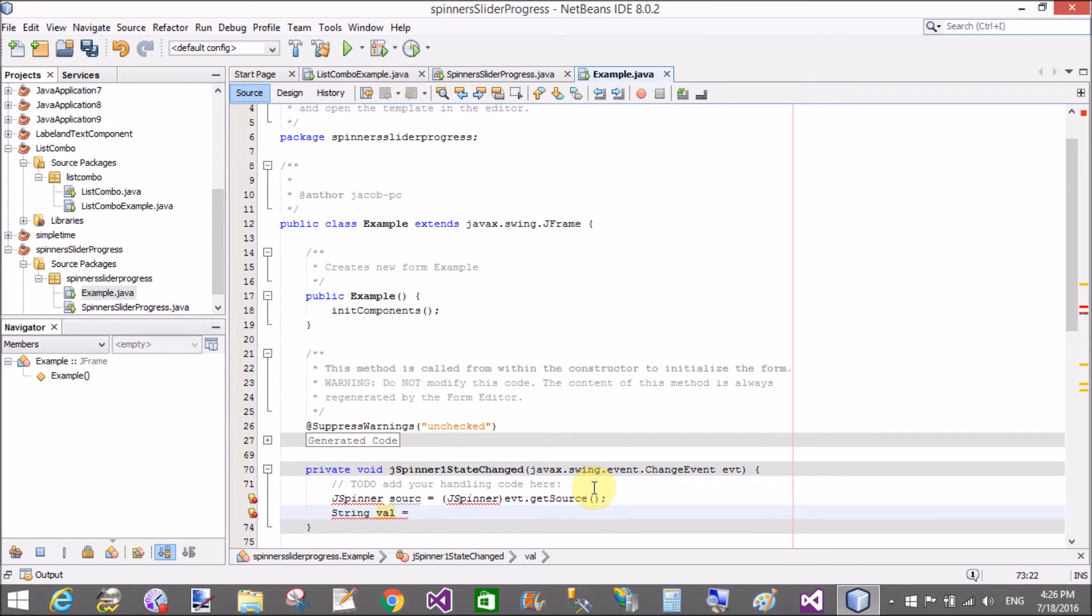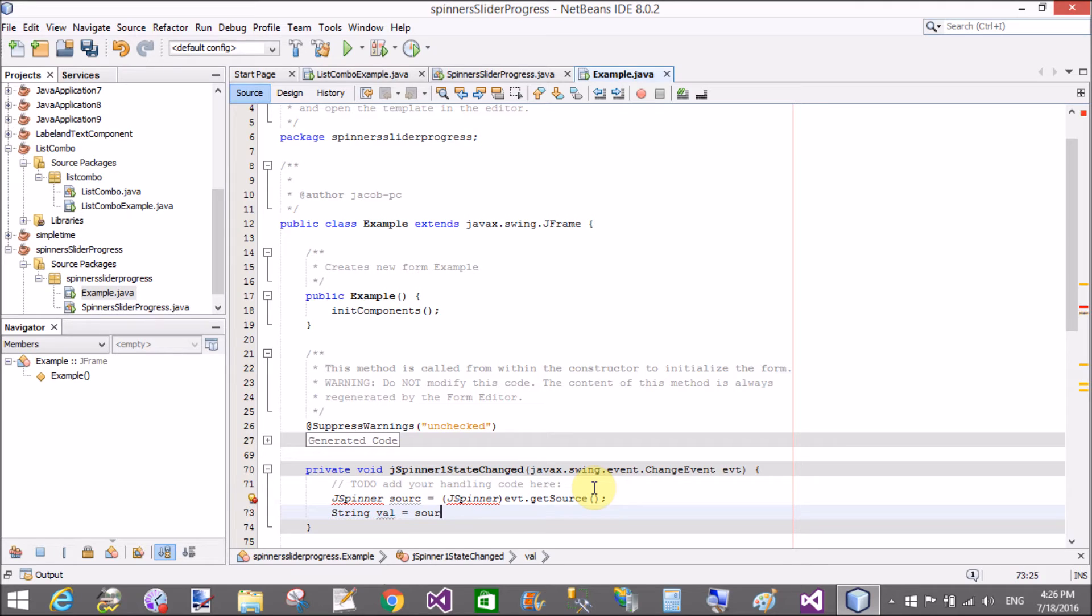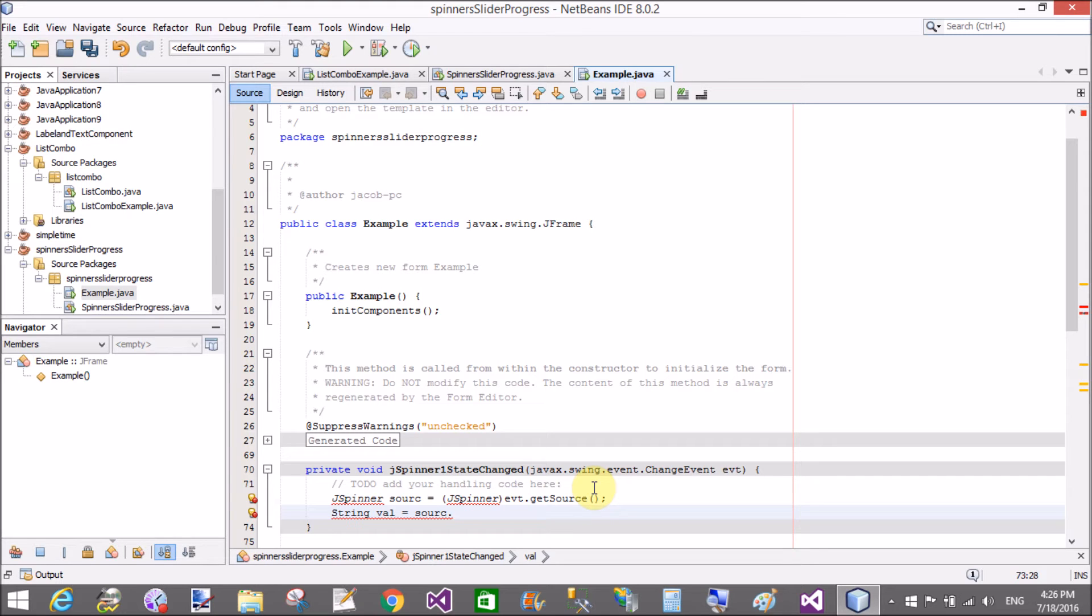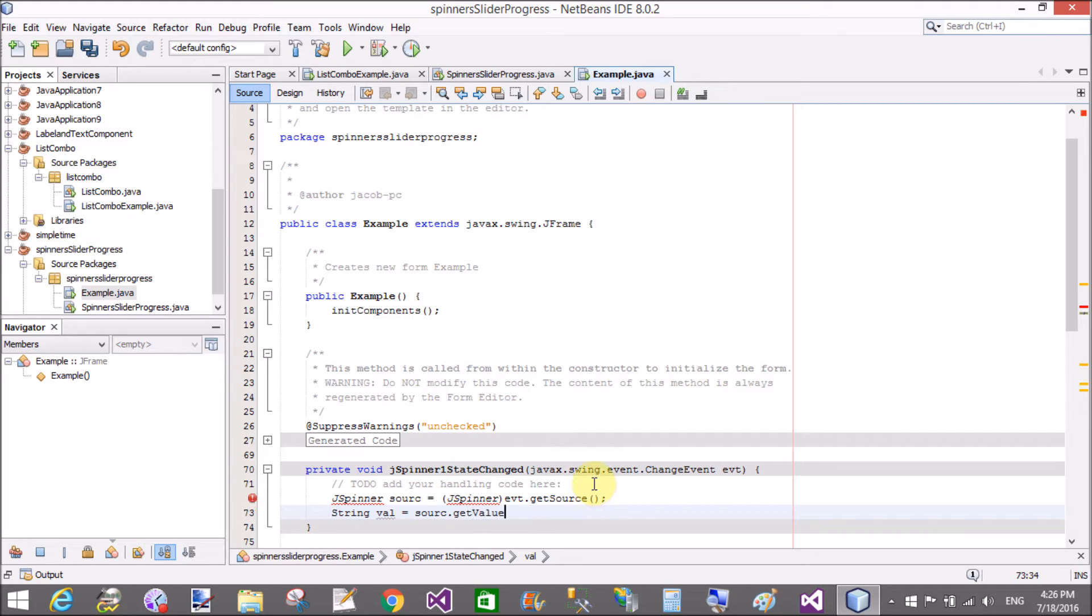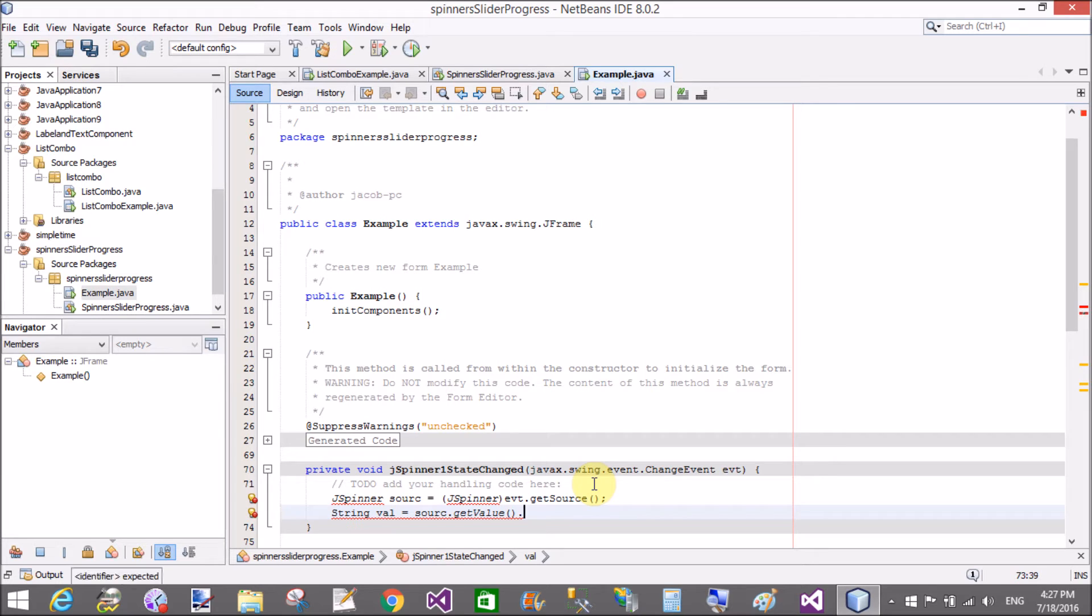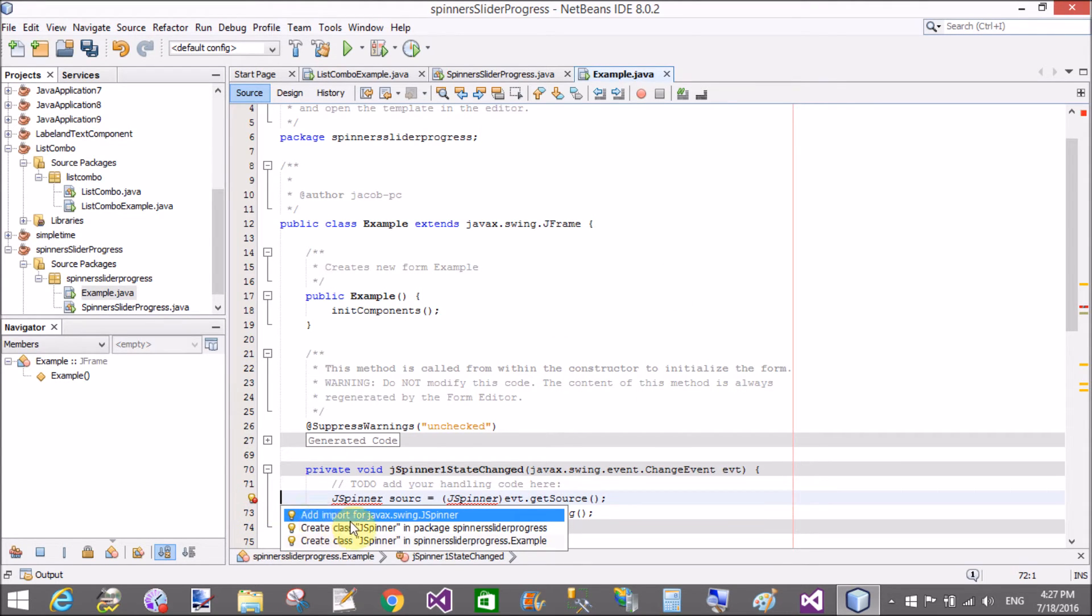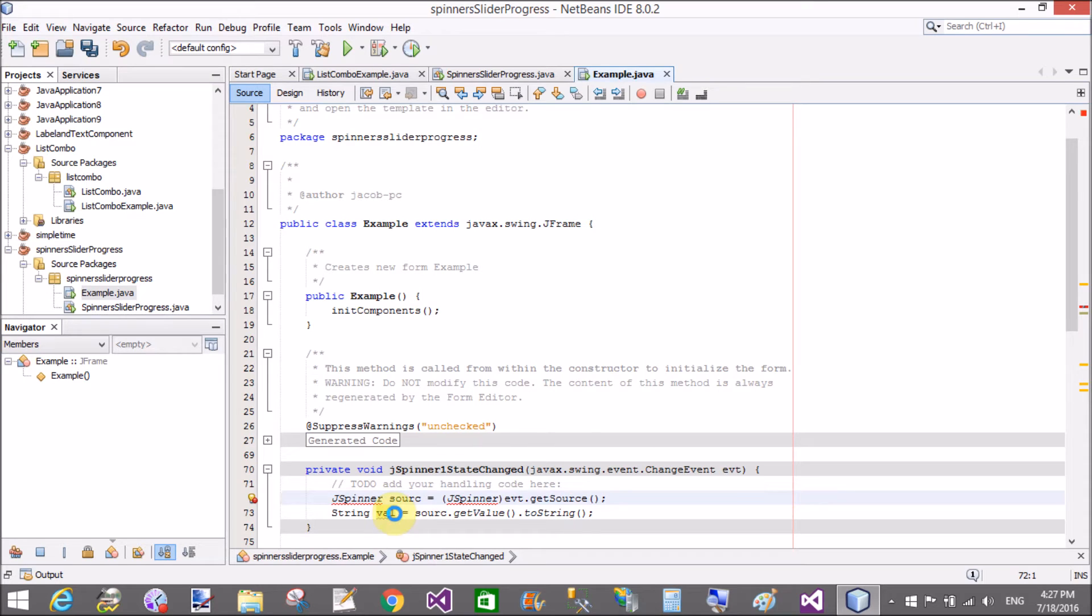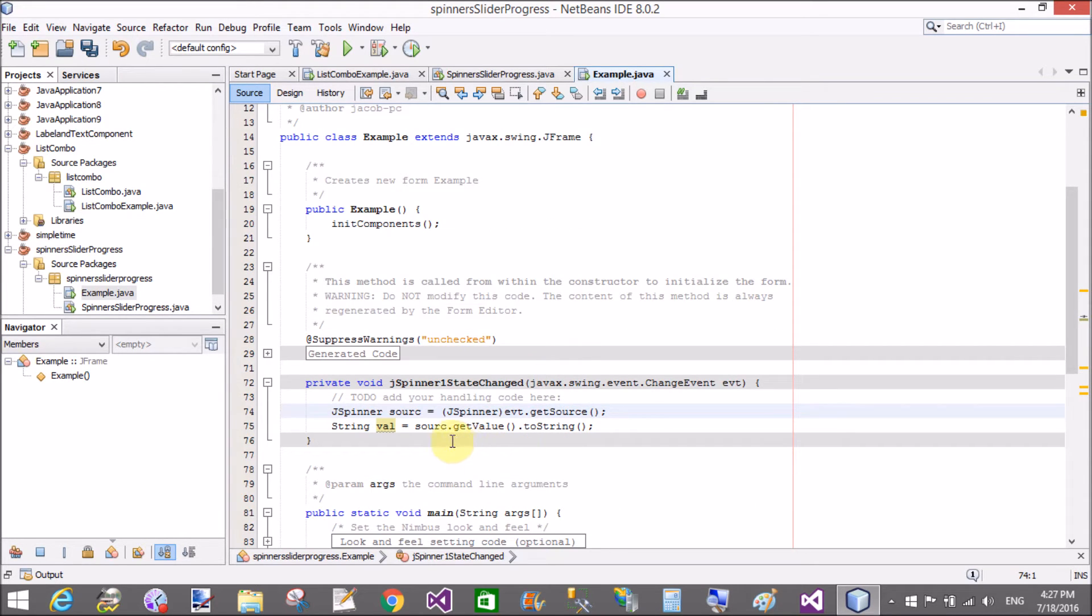Get source is a method through which we can get the number in the spinner. So string val is equal to source dot getValue dot toString. Now solve the imports, add imports for the spinner, that is swing dot JSpinner. Now print that value on the console window by using System.out.println method.